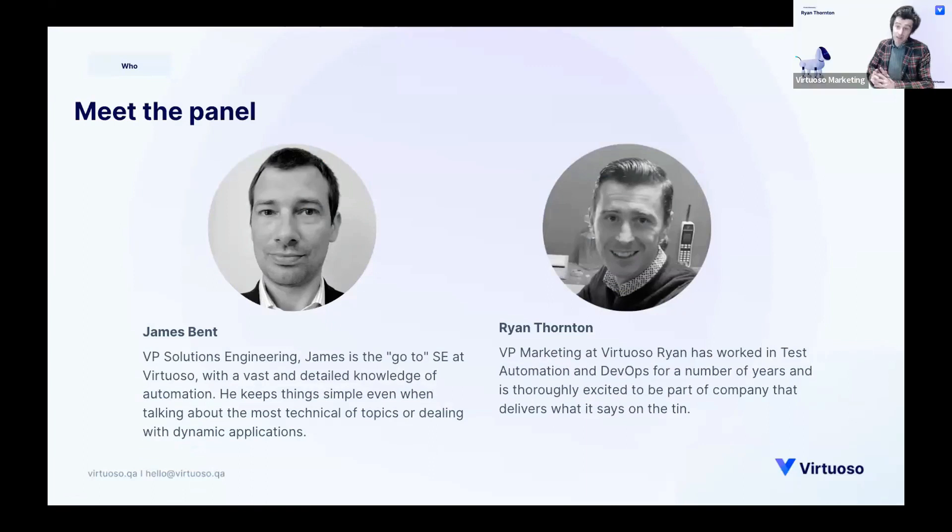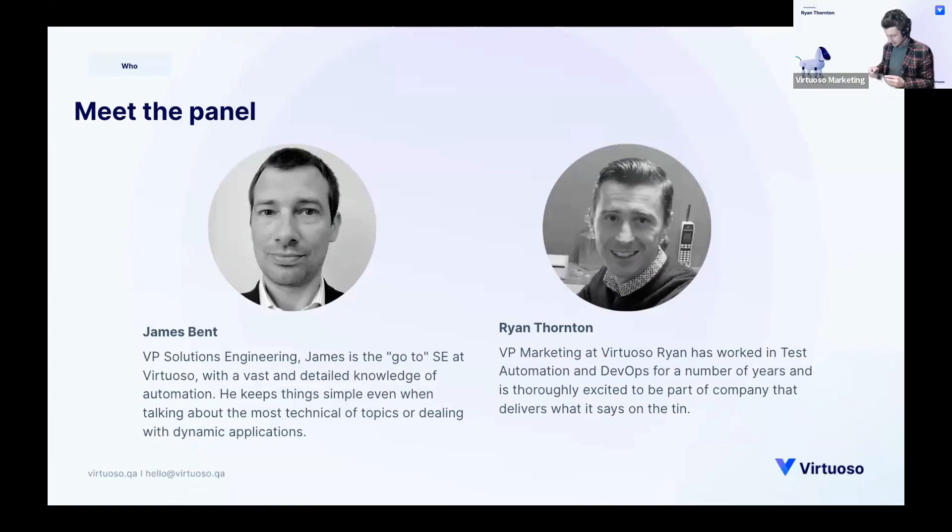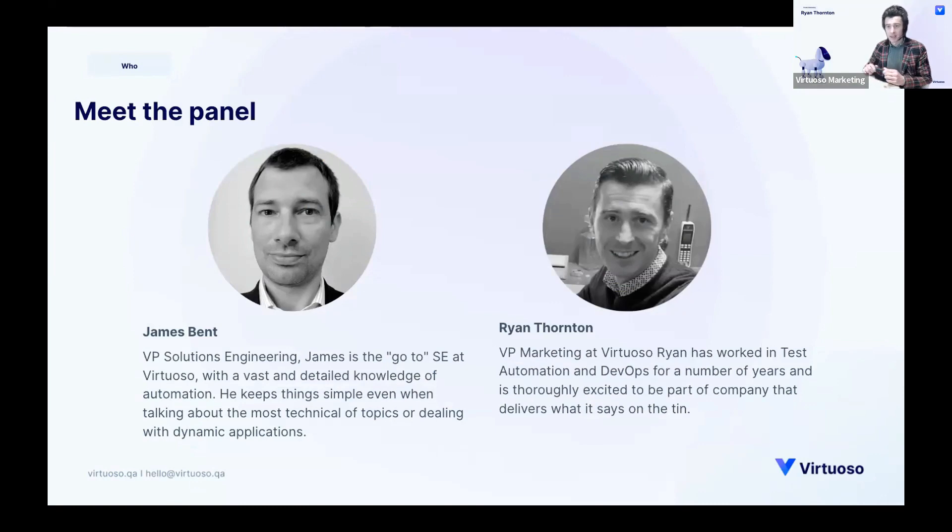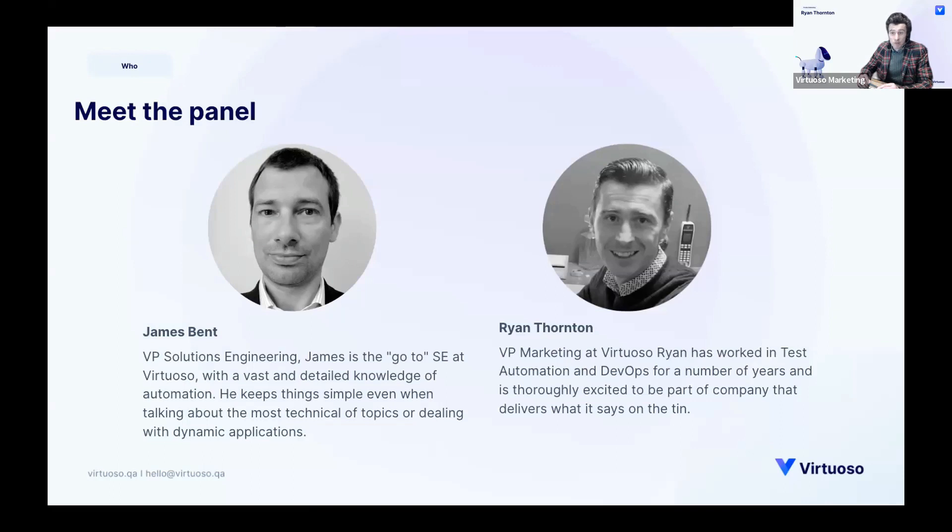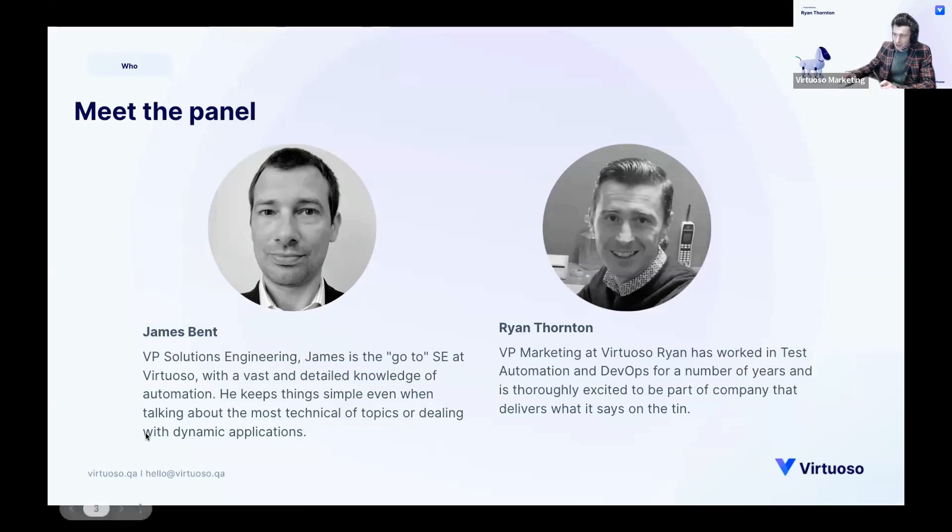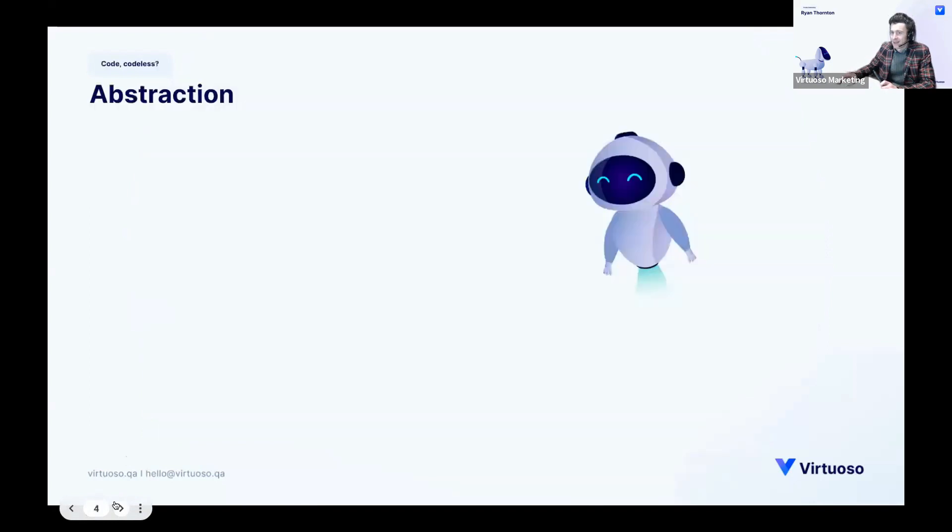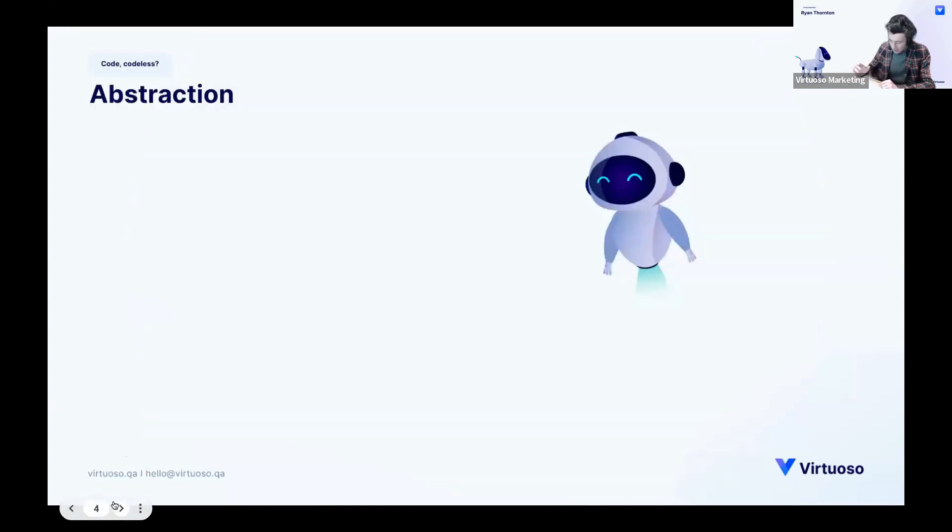Yeah, it's a bit of a different one for us, a moving direction. It is a tried and tested topic that I think people are interested in, but a little bit less Virtuoso, a little bit more the state of play in technology in test automation. Don't worry, you'll get your little moment to shine with the demo. So what are we talking about here? Abstraction.